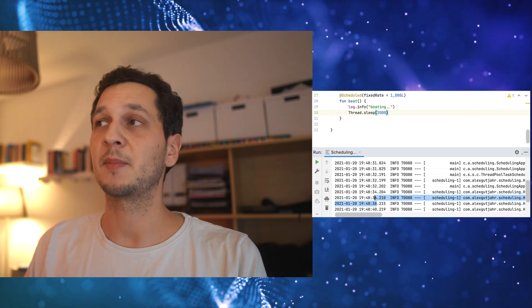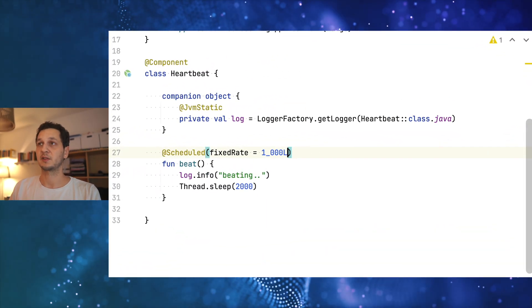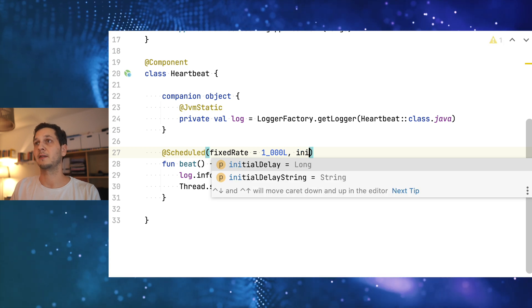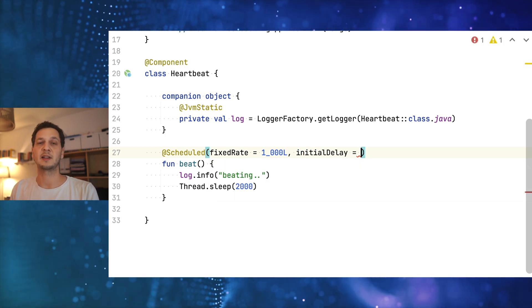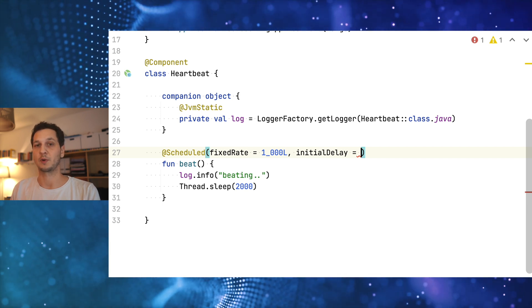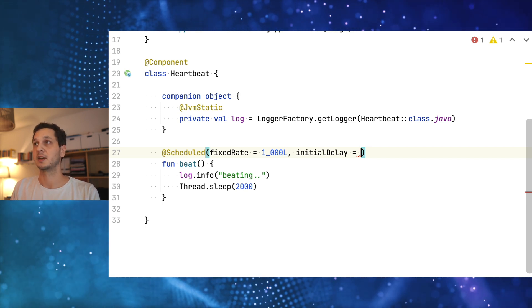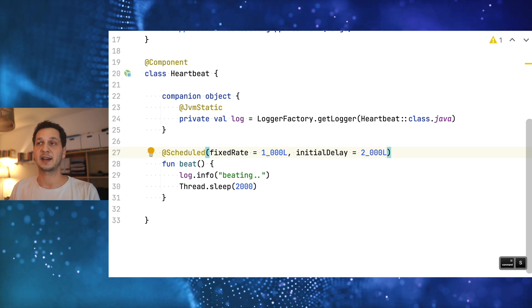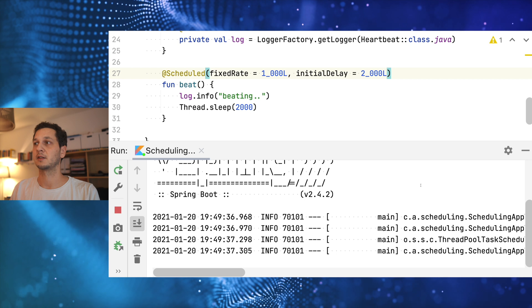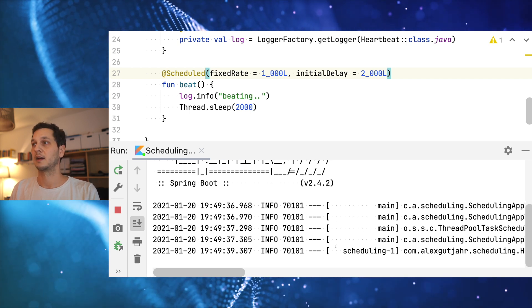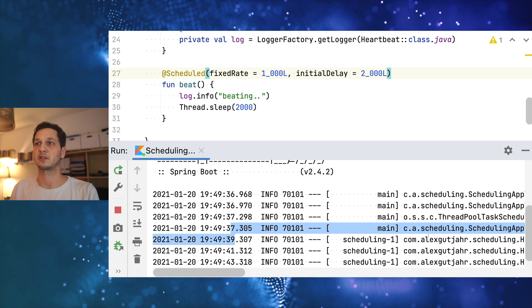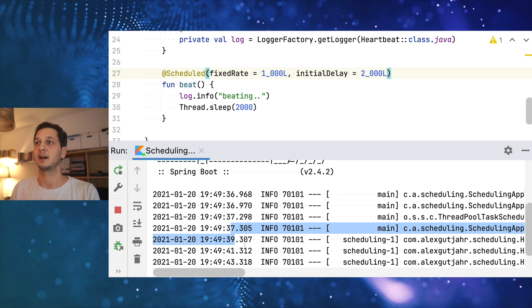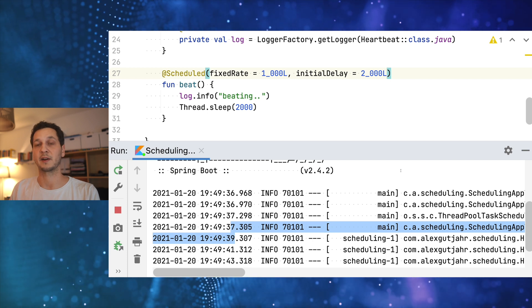There's something else that can be interesting for you which is the initial delay. So far we've used the fixed rate but we can specify an initial delay if for whatever reason we don't want to run the job right away when the application started. I can say let's just wait two seconds before we start scheduling this. You can see the application has started and it takes two seconds here before the job actually runs, and then it still takes two seconds because I'm still sleeping within the function.